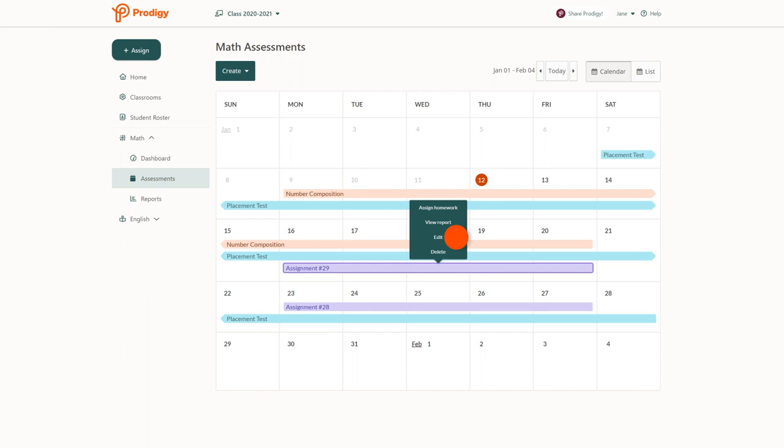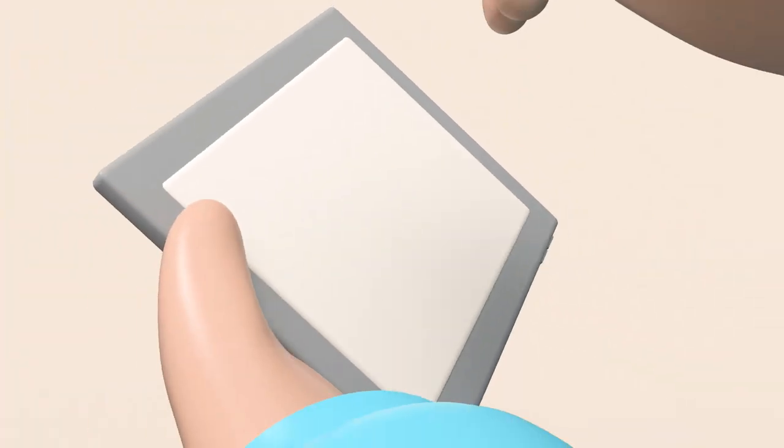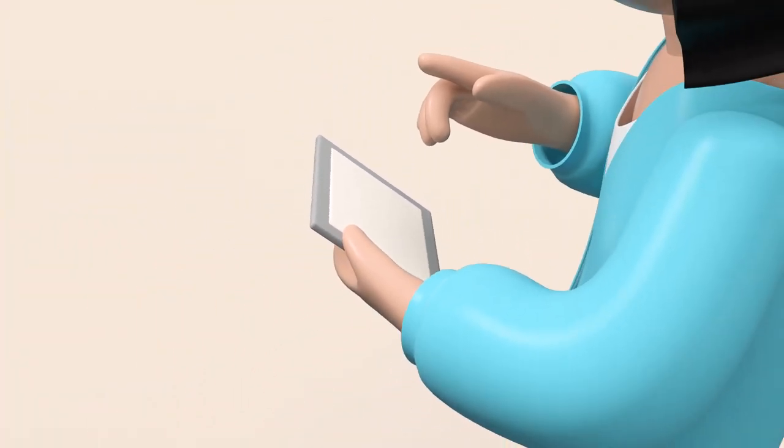To see how your students are doing with the assignment, click view report from the same menu. Happy teaching!